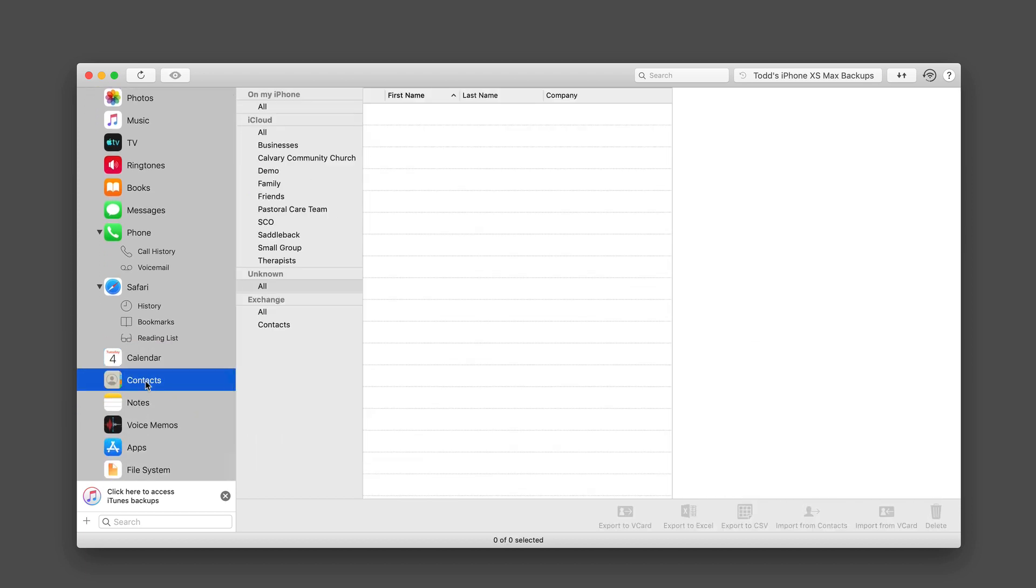And then I've got the same with contacts. All my contacts are in here with the same types of options, with the exception of being able to also export to vCard, or import from contacts into my phone, or import from a vCard.